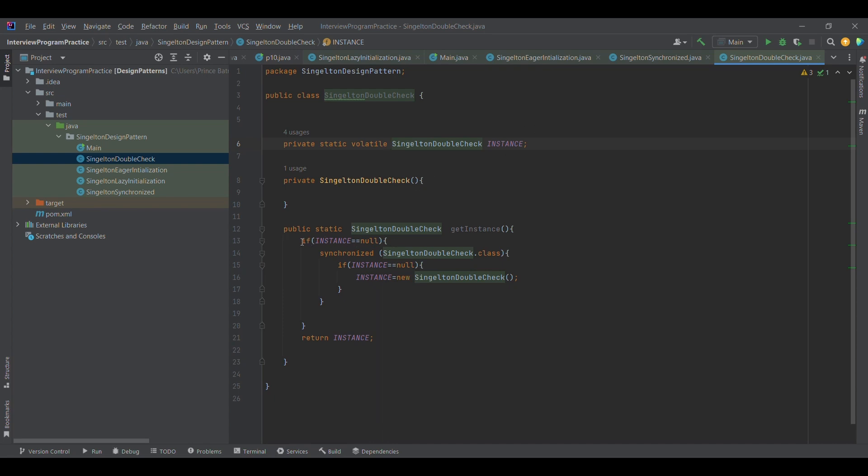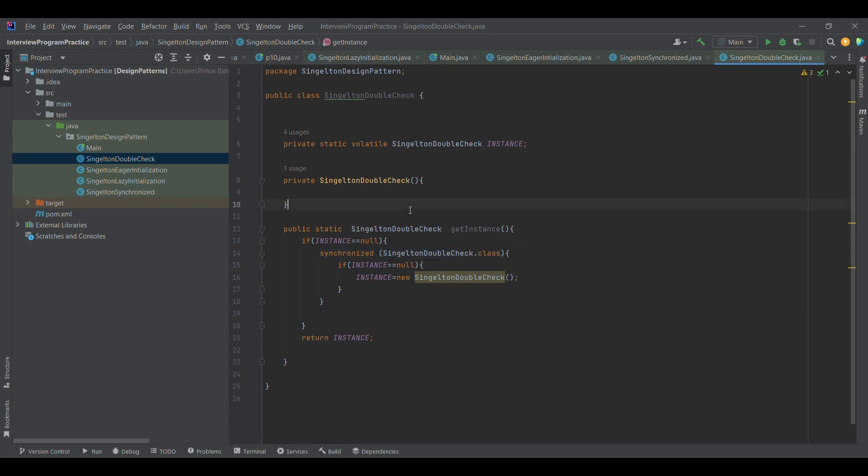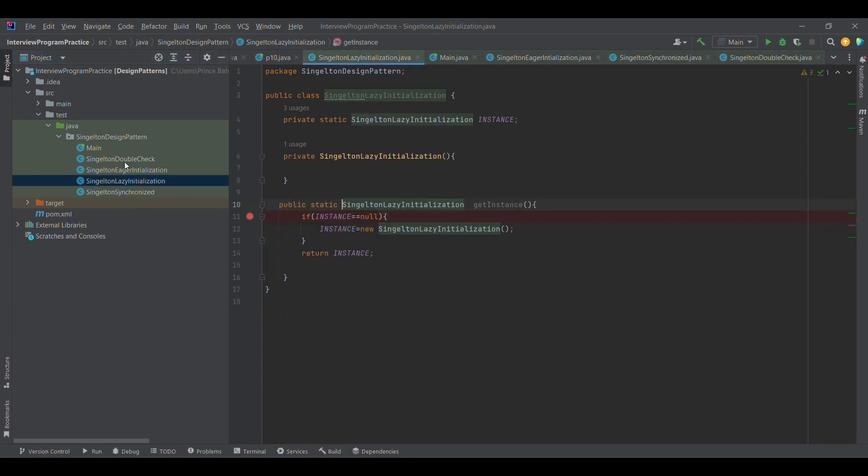The second change is we are now checking if instance is null, and only then we are synchronizing or locking this particular getInstance method. This is another way of achieving thread safety or applying the synchronized keyword to a method. If you look at it, we have removed synchronized from here, in contrast to the singleton synchronized. We kept synchronized there, but in this case we are not keeping it there.